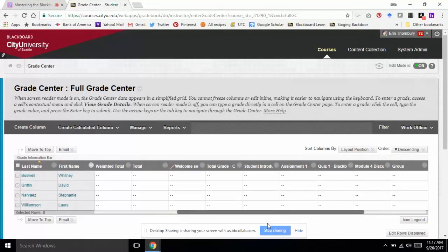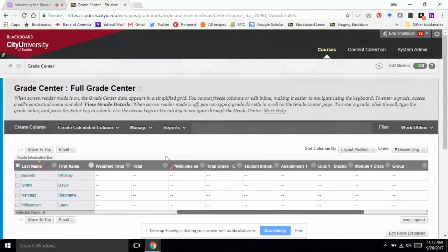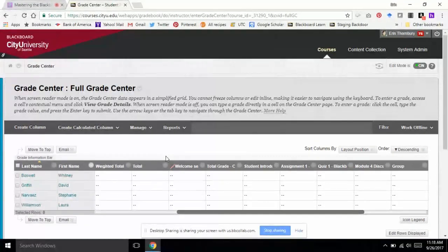Another reason I might not want students to see a Grade Center column is if I'm starting to grade and I know I won't be able to finish in a very timely fashion — it might take me a day or two. A lot of times I will turn that column off from student view so that Jane Doe doesn't see her grade and John Smith doesn't, and they talk and he doesn't know why he can't see his grade but she can. So I'll turn it off, grade everybody, and then when I feel confident it's ready to go, I'll show it to students again.